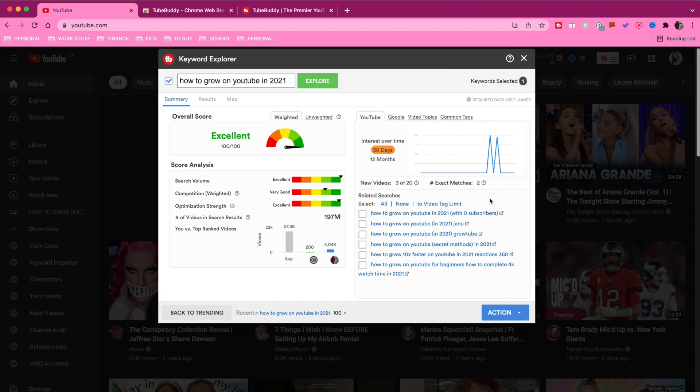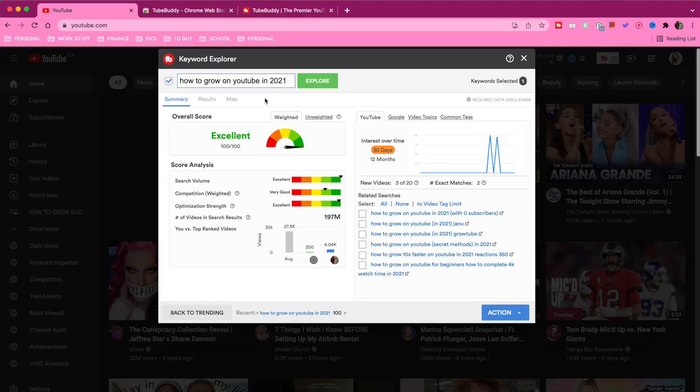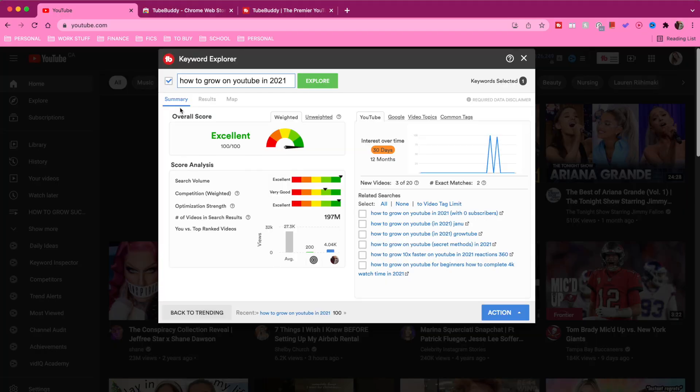Underneath that box you have 'related searches' — other things related to this keyword that people are also searching up, which gives you even more content and video ideas for your channel. If I make a video about 'how to grow on YouTube in 2021' and it does really well, these are other ideas I can come back to and also create. That in a nutshell is the entire page under the summary tab.